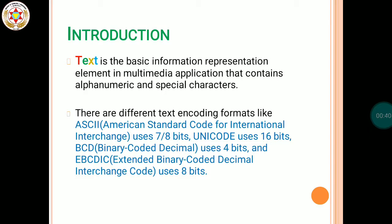We know that there are multiple methods of representing information in multimedia, and text is one of the ways via which we can represent our information. Text is the basic information representation element in multimedia applications that contains alphanumeric and special characters — it is our simplest and basic information representation tool in multimedia.